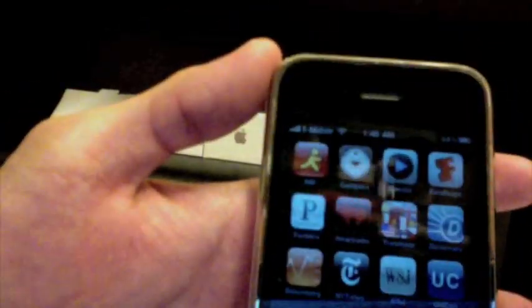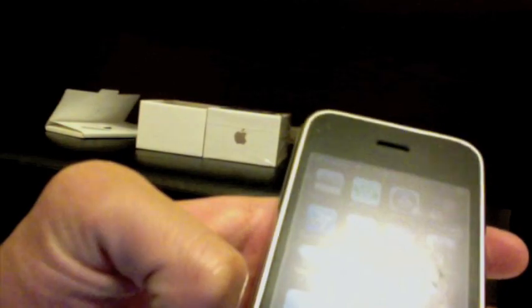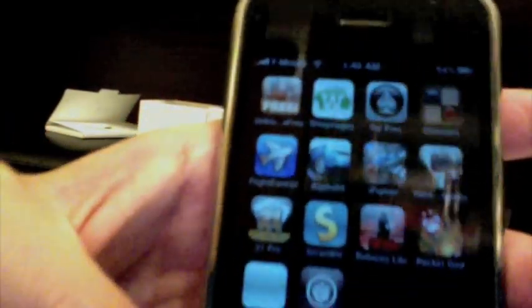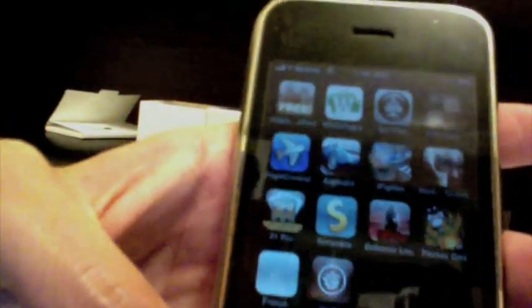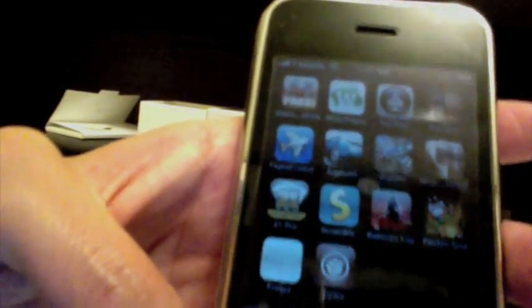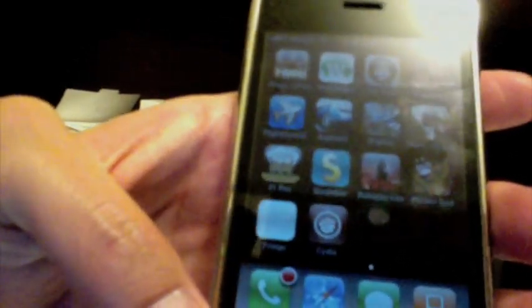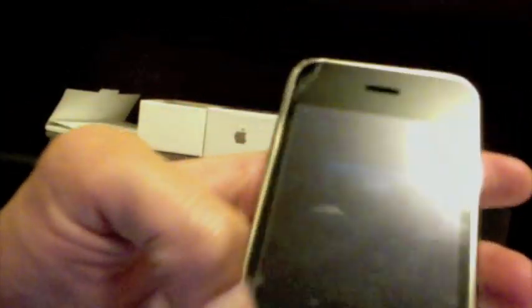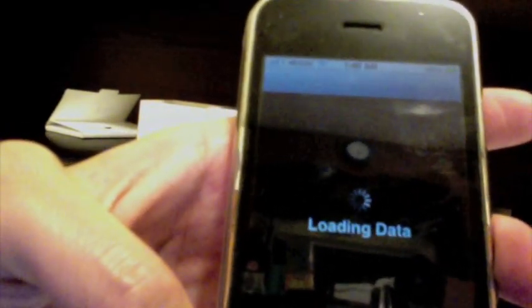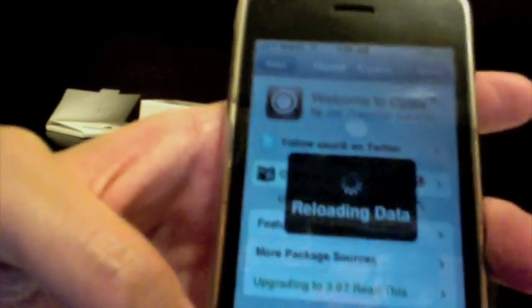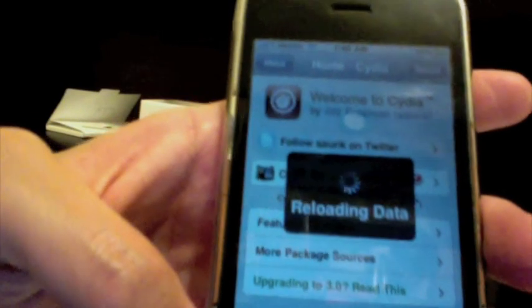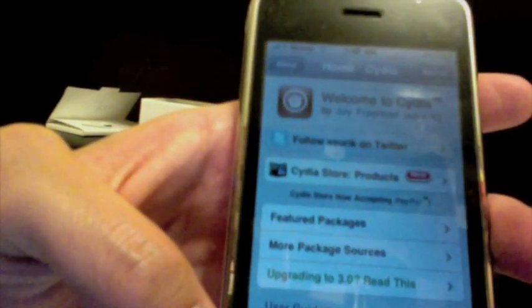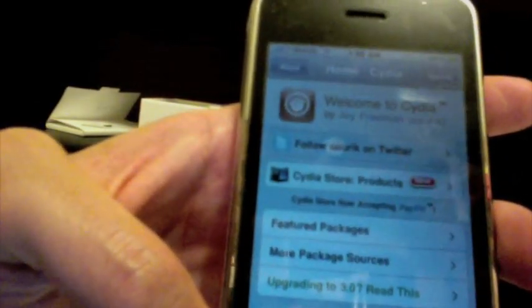We're going to be using the program called Purple Rain, which unlocks, I mean jailbreaks, your iPhone 3GS. As you can see, I have Cydia installed. This program is released by George Hotz, geohot for short. He's not a part of the iPhone dev team, he was just a solo hacker and he just released Purple Rain.